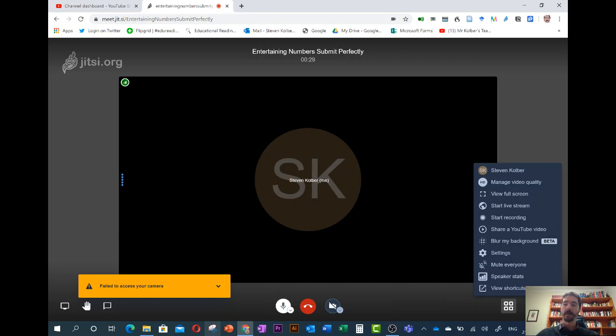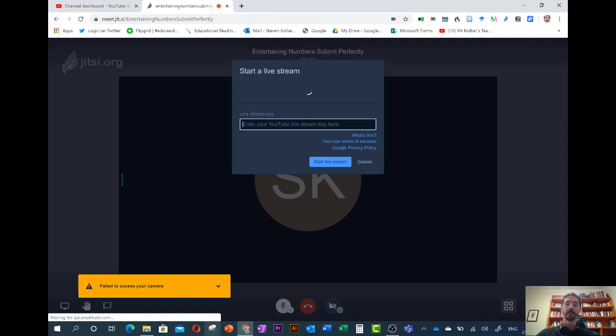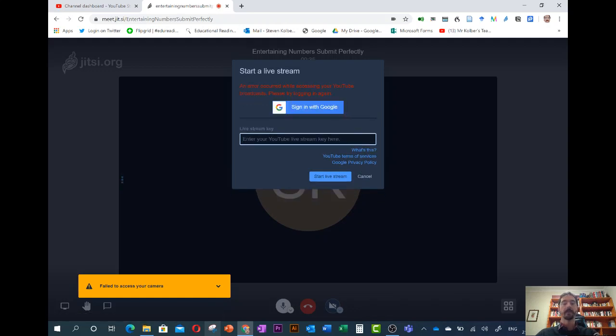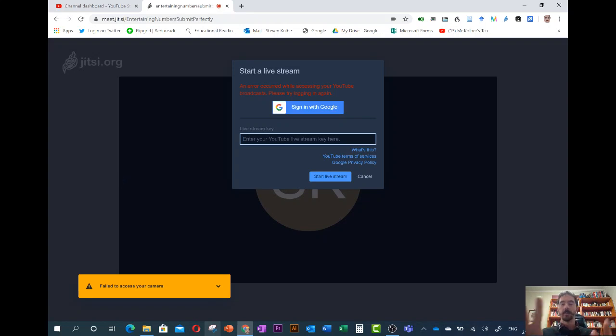We go to the bottom right hand corner, to the three dots. We're going to click start live stream and it'll ask us for a stream key or we could just sign in with our YouTube account or Google account so that it connects straight away to our YouTube channel. That's the more complicated way to set it up.